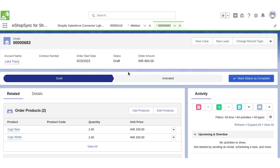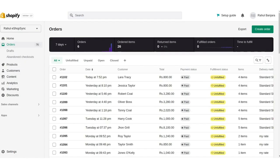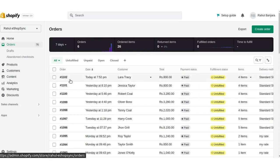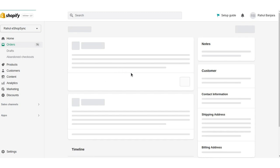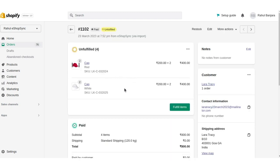Now let's go to the Shopify store, and the order has been successfully created in the Shopify store in real time with all the details we have provided on Salesforce, like products, customer, and shipping address information.